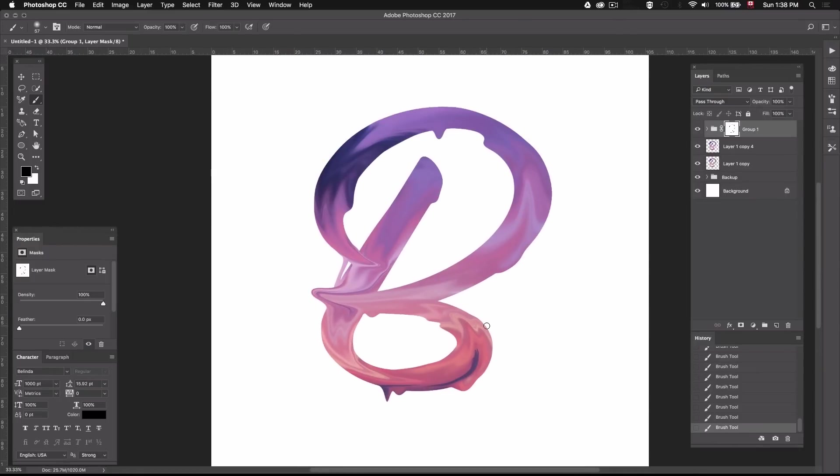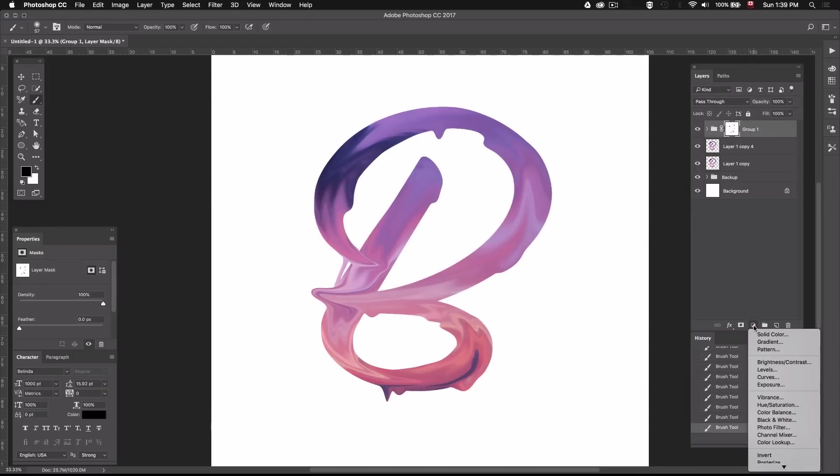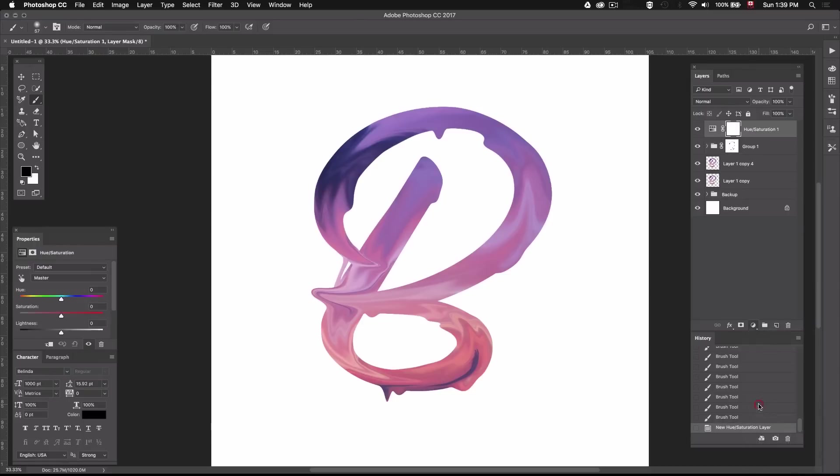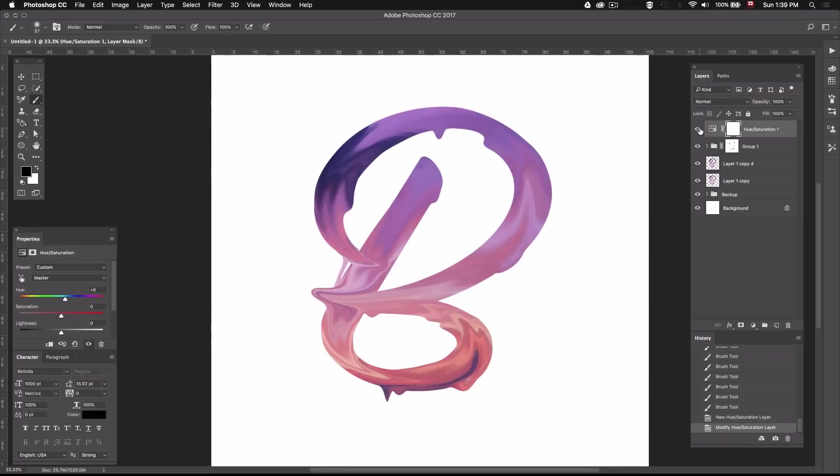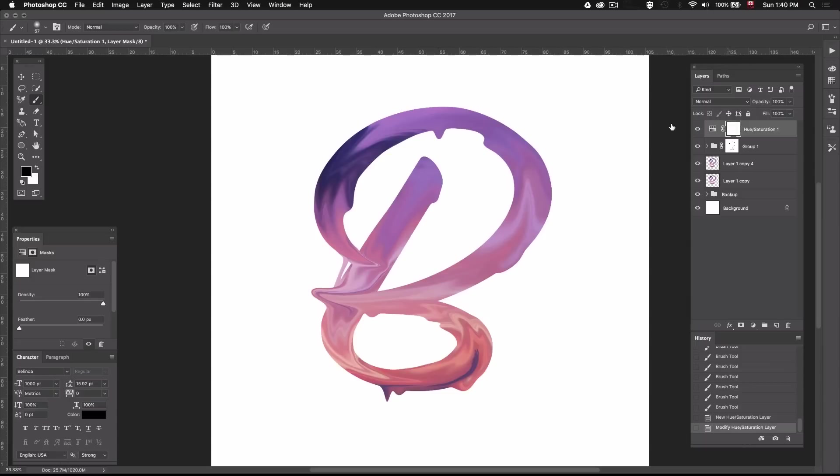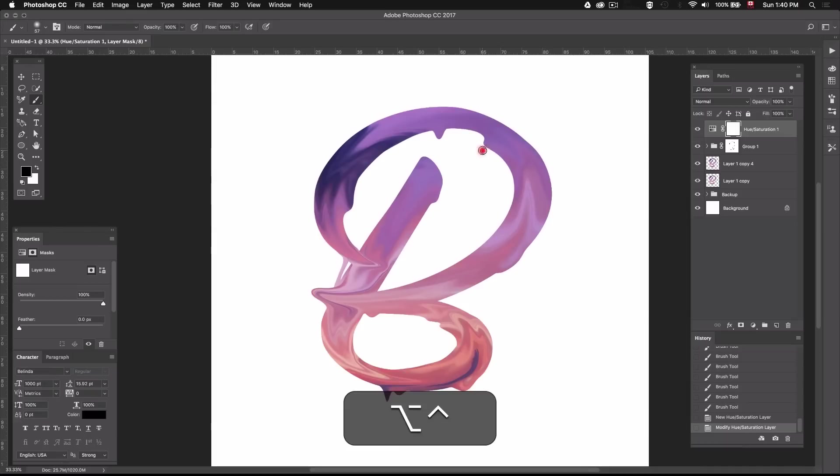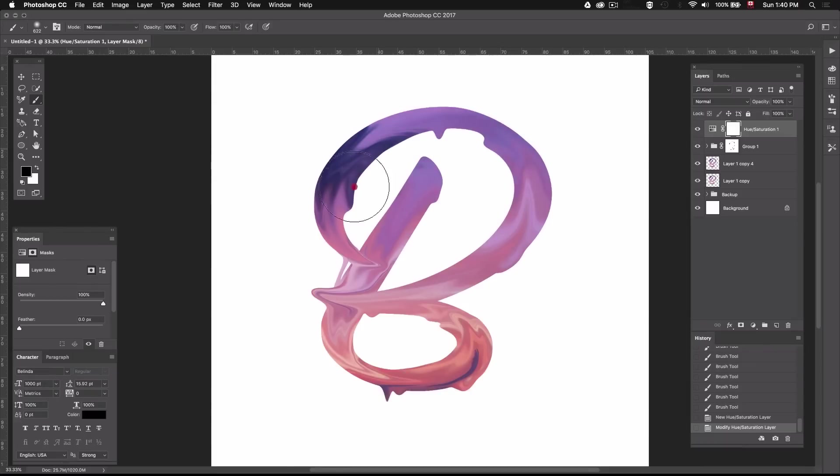All right, so we're almost done. I just want to add a little bit more variation to the colors, so I'm just going to go down here to the adjustment layers and select Hue and Saturation. Now I'm just going to drag this hue slider until I get a more orange color down at the bottom of the letter. So I like the orange at the bottom, but I'm not really feeling the hue up here. So I'll just create a layer mask and erase the top part so the hue and saturation adjustment only applies to the bottom part of the letter.